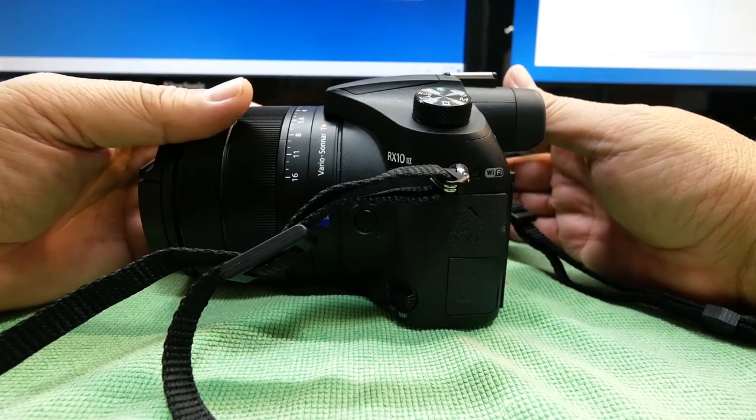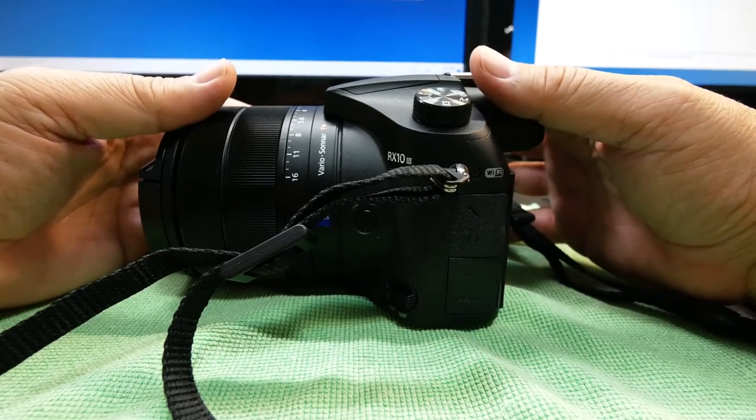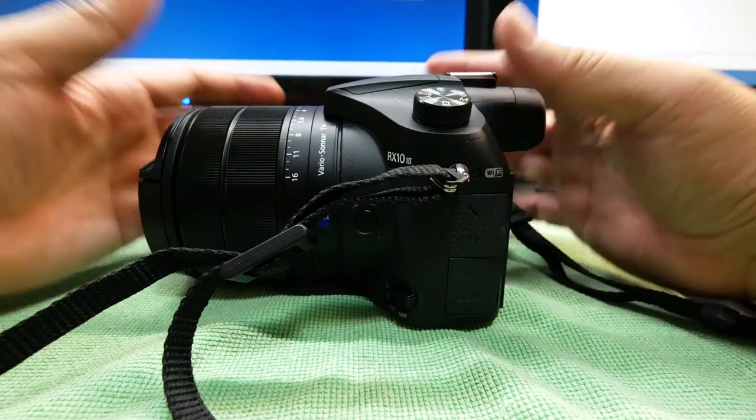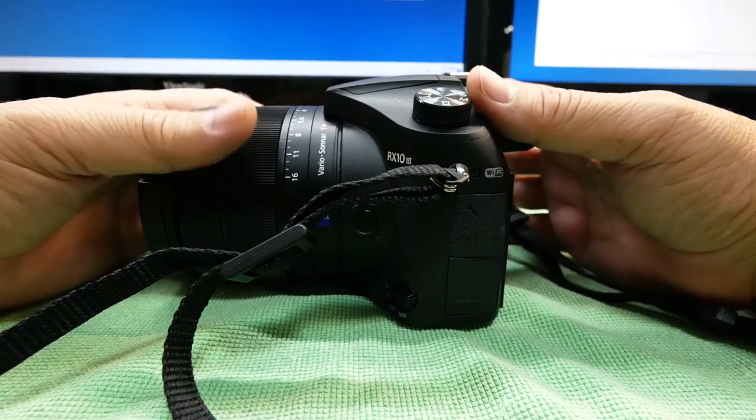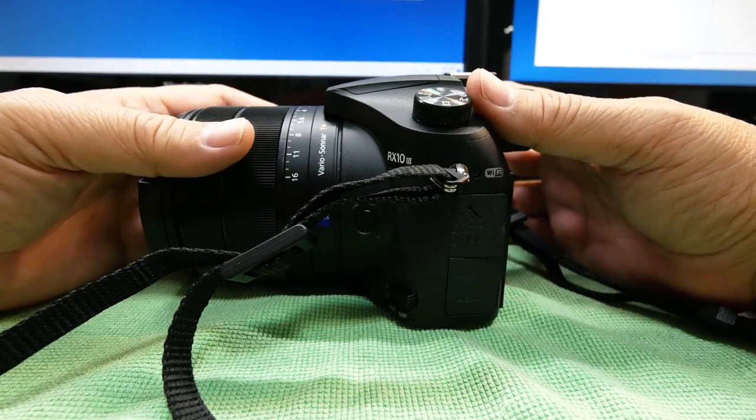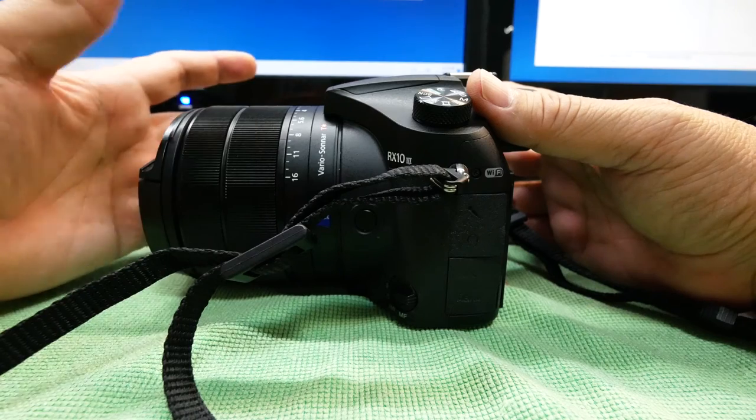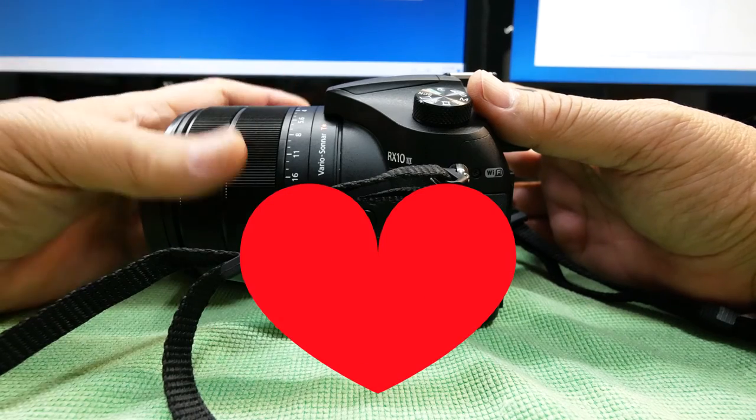These couple of months I have enjoyed the RX10 Mark III tremendously to its full capacity. So today I will tell you the reasons why I love it and why I would have loved it even more.